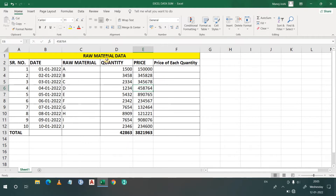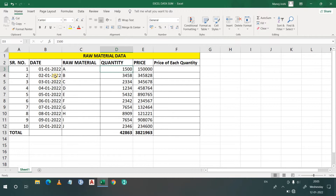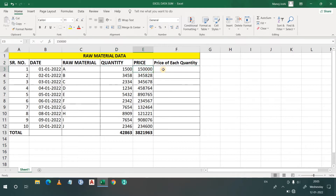Here I have a dataset of raw material, with date-wise entries showing quantity and their price. Suppose I want to know the price of one quantity — the price per unit. To find that, I'll simply divide.